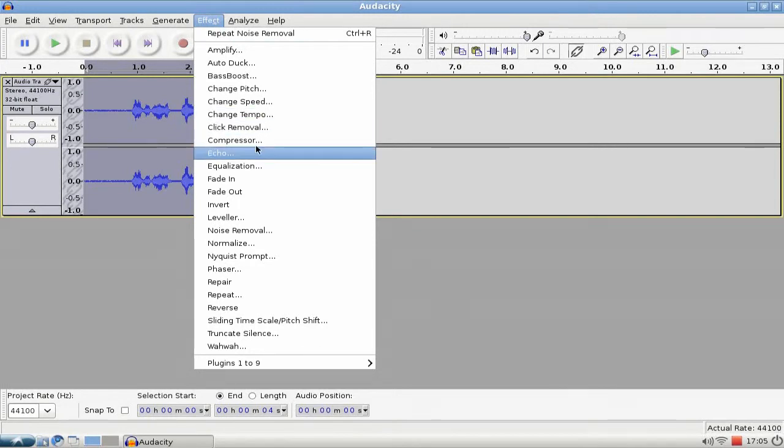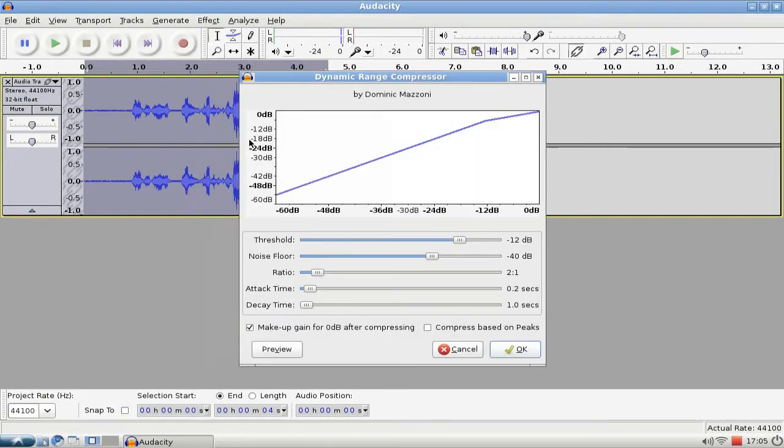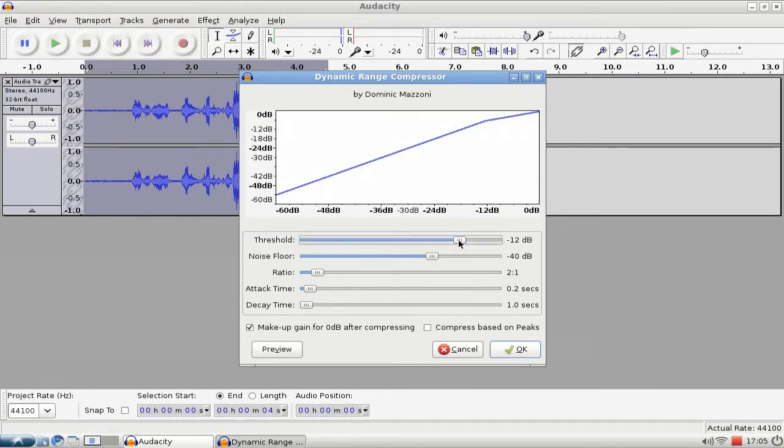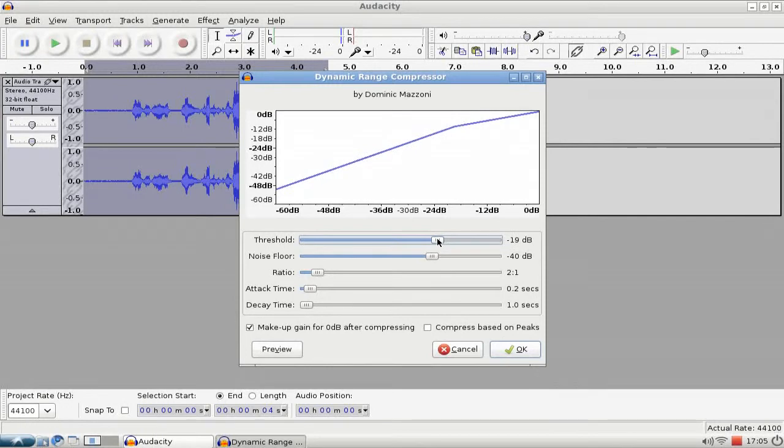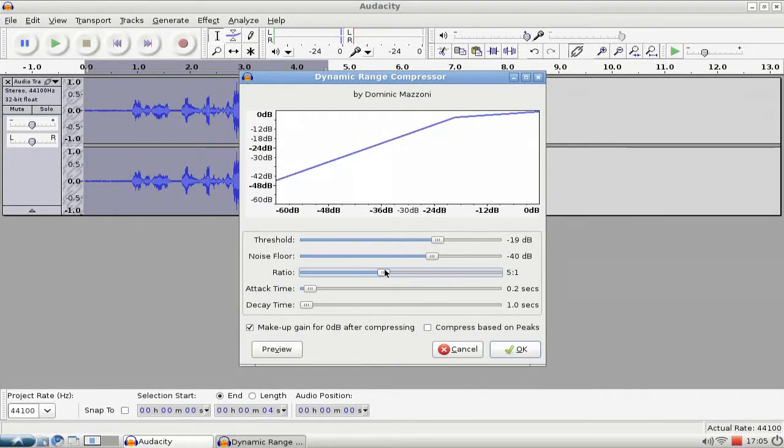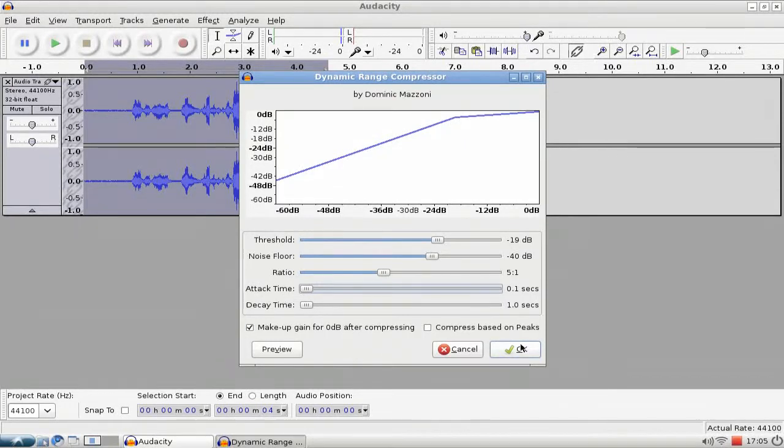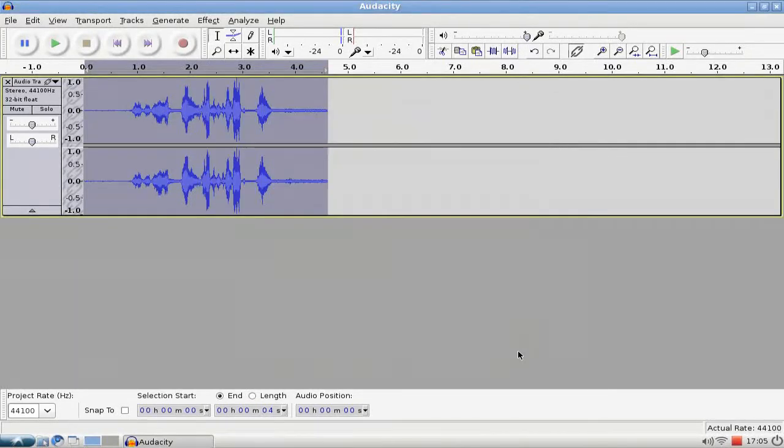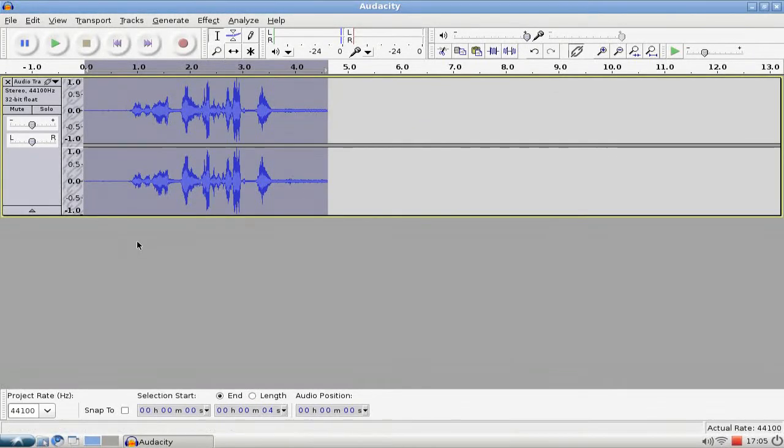Click on the Compressor effect here. Then set the threshold to minus 19, and the ratio to 5 to 1, and the attack time to 0.1 seconds, and click OK. And as you can see, it's far louder now.